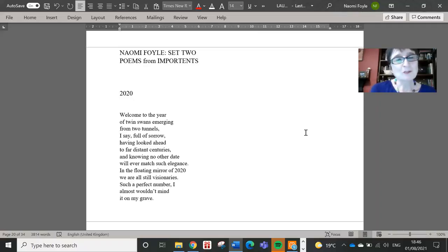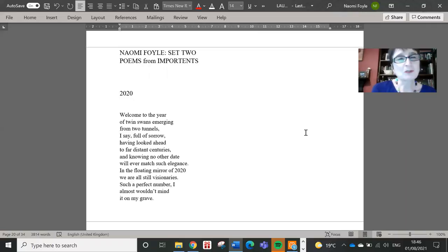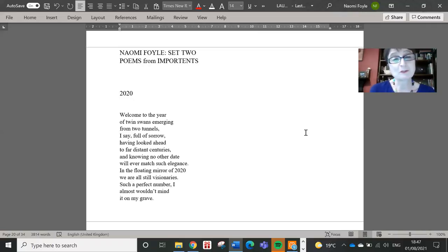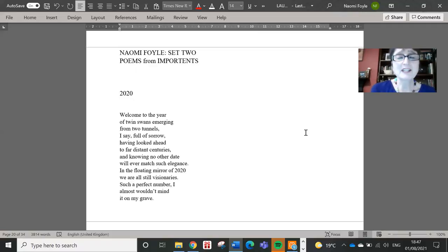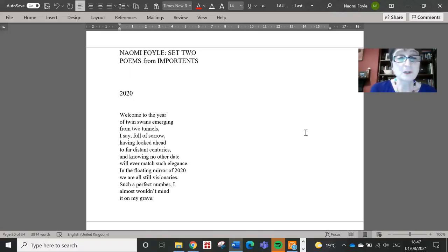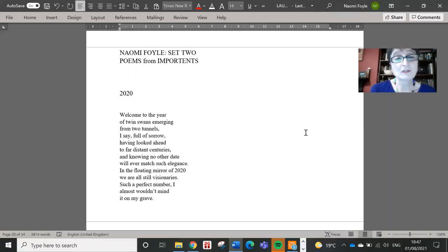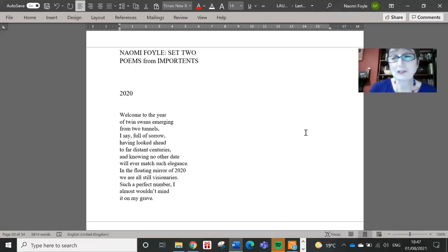Welcome to the year of twin swans emerging from two tunnels, I say, full of sorrow, having looked ahead to far distant centuries, and knowing no other date will ever match such elegance. In the floating mirror of 2020, we are all still visionaries. Such a perfect number, I almost wouldn't mind it on my grave.